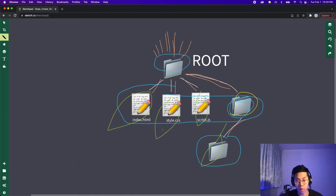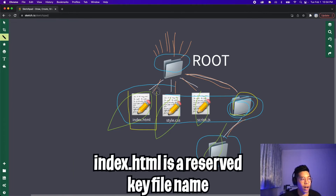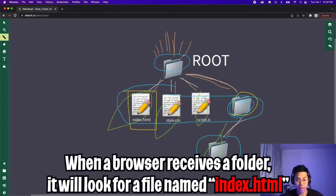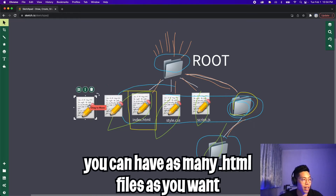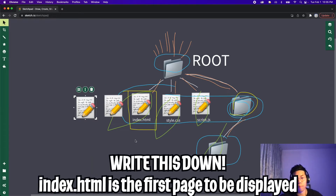One key thing to note is the naming of the files. The file index.html is a key file in a website. When the browser receives a file containing a website, the first file that it will look for is the index.html. This is usually referred to as the homepage. So in this folder, you can have as many .html files as you want, but just remember: index.html is the homepage and the first page to be displayed.